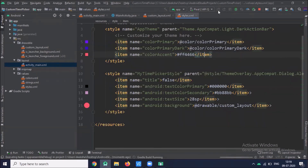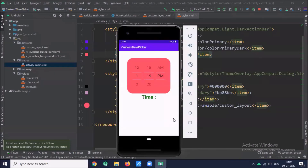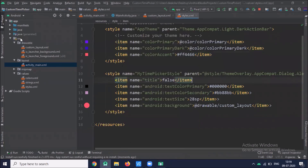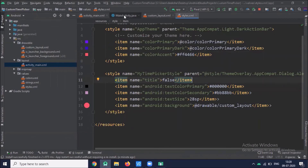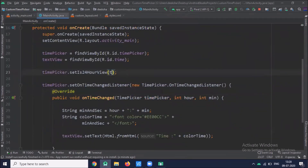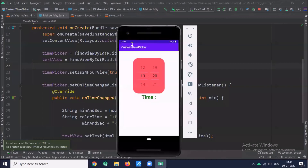You can see the time picker in spinner mode with AM/PM style. When I select the time it displays in the TextView. If you want to show the time in 24-hour format, click on MainActivity.java and set is24HourView to true, then run the project again. Here you can see the 24-hour style spinner, and when I select the time it displays here.